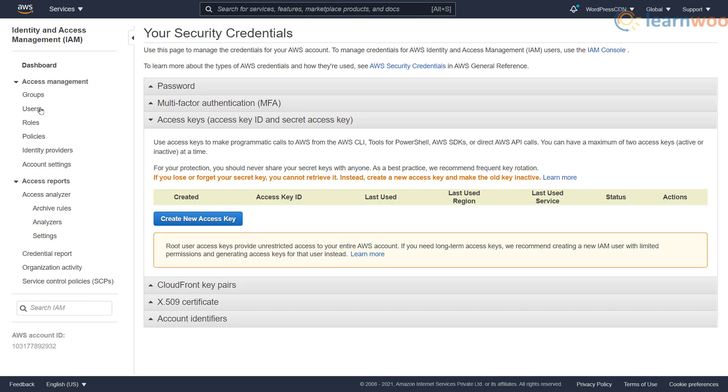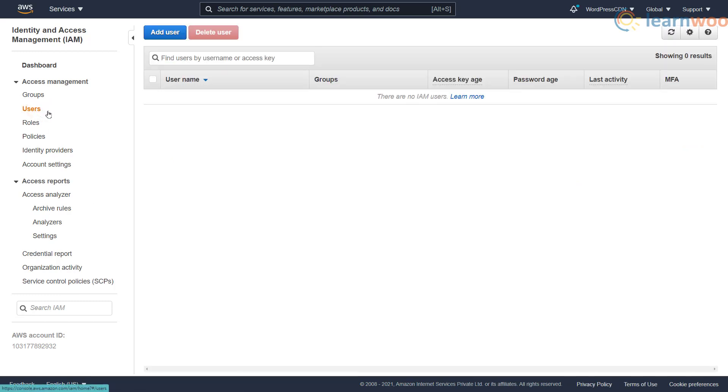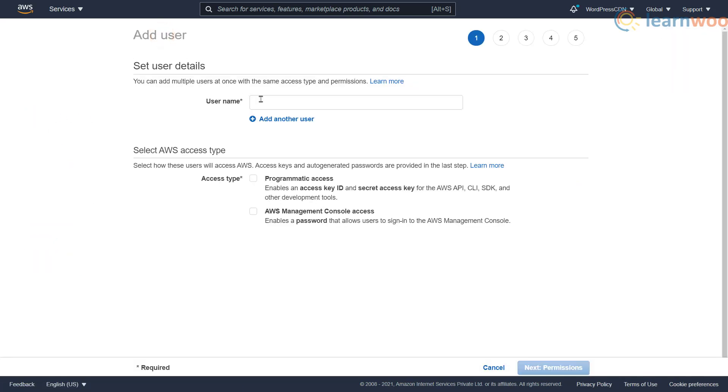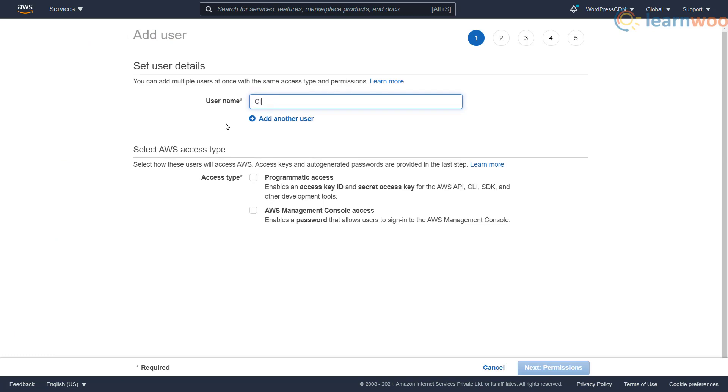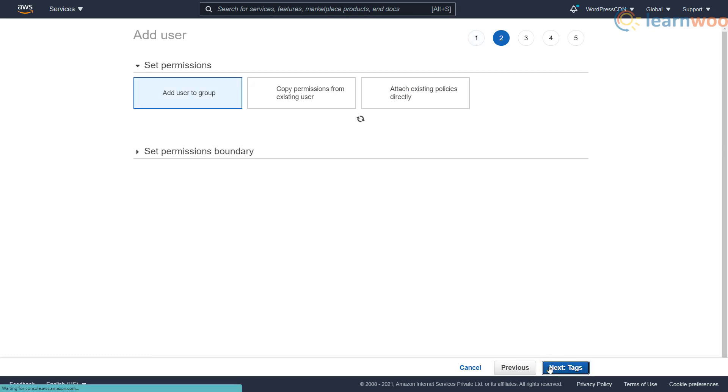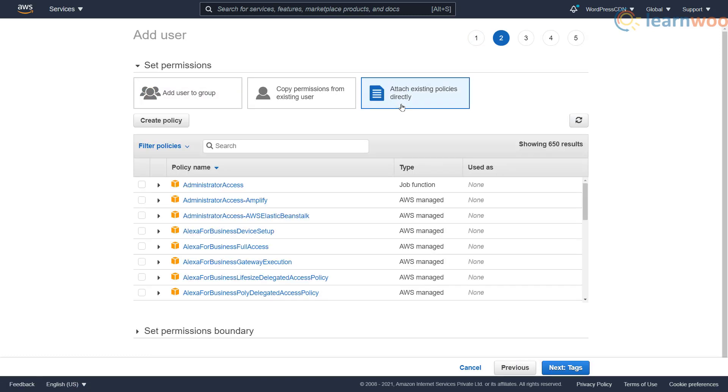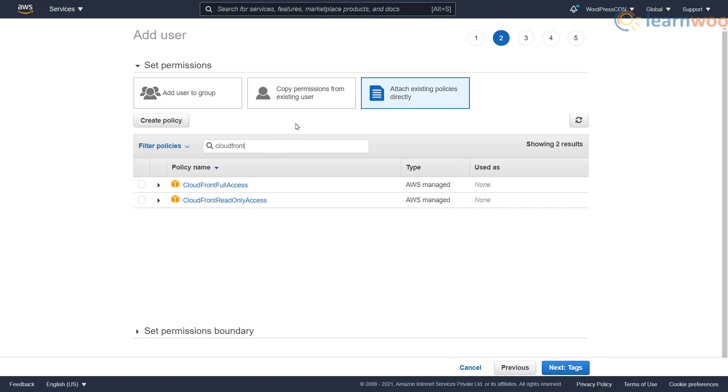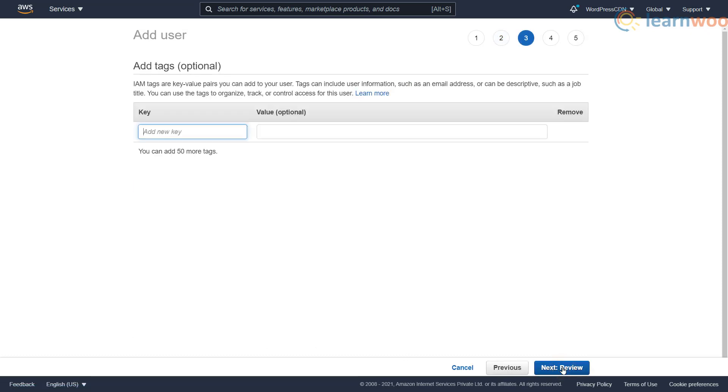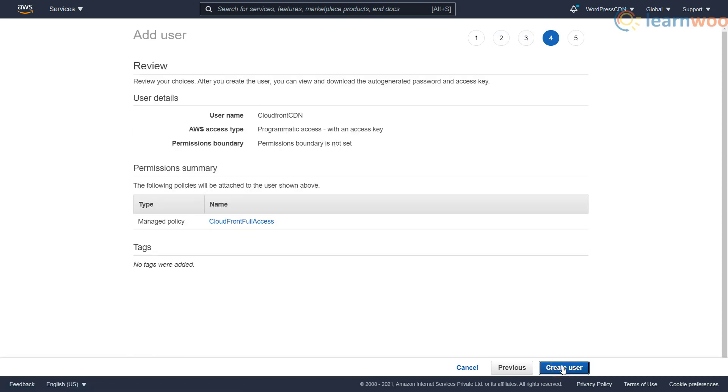Head to the users section in the left sidebar. Set an appropriate username to the user and only allow the programmatic access in the access type. Click next. Select the third option attach existing policies directly, filter the options for CloudFront, and enable CloudFront full access. Then click next. Ignore the tags section and click next again.